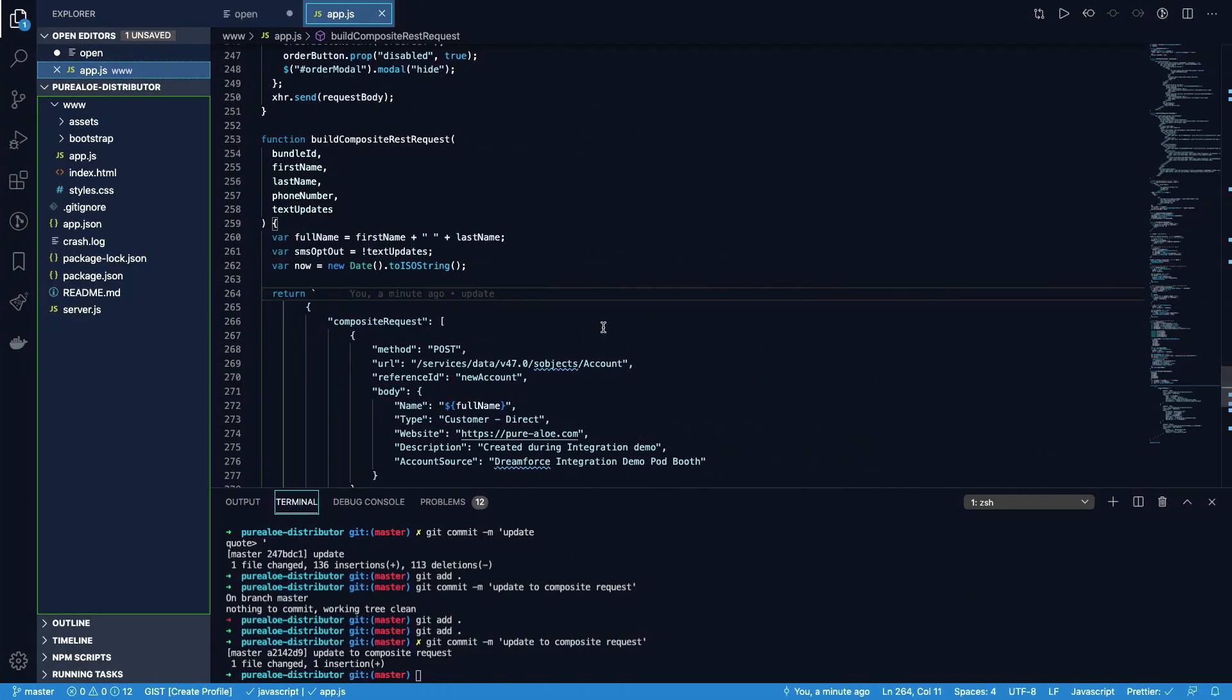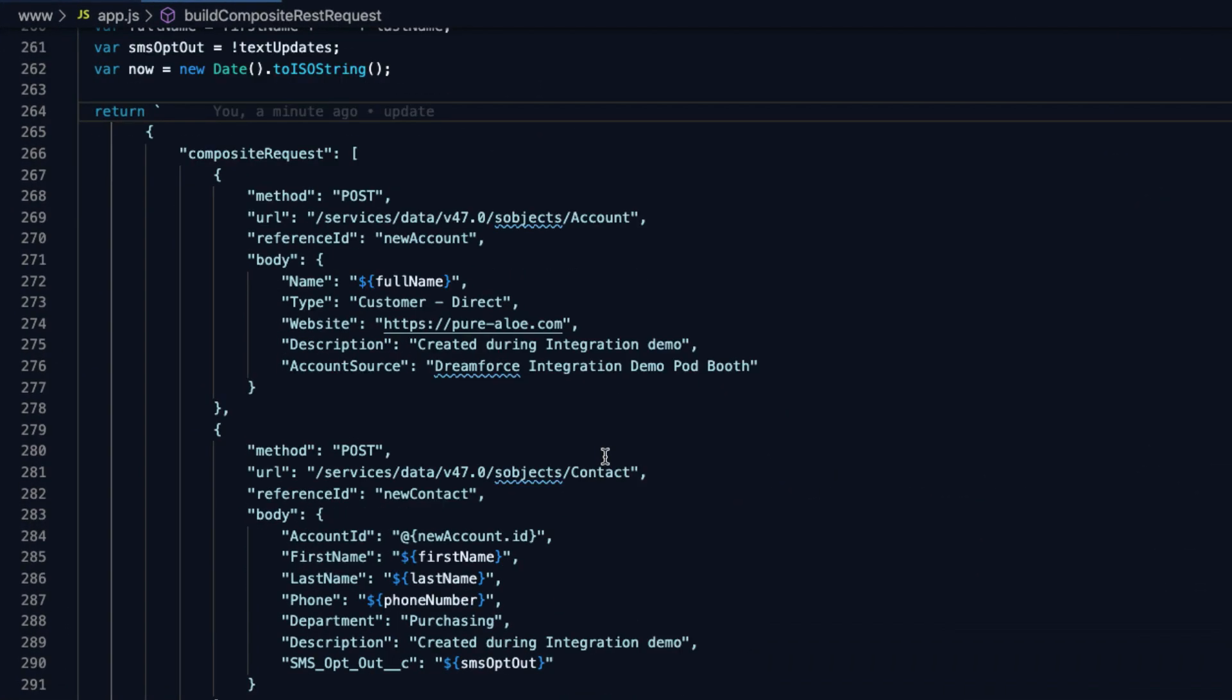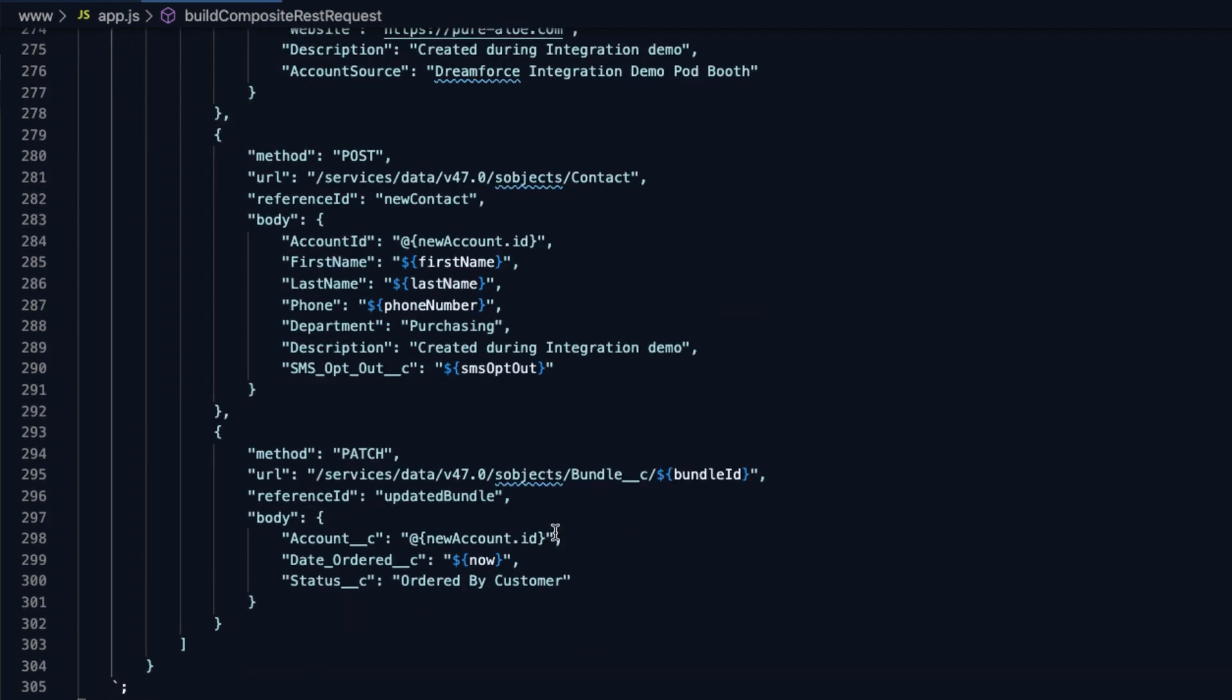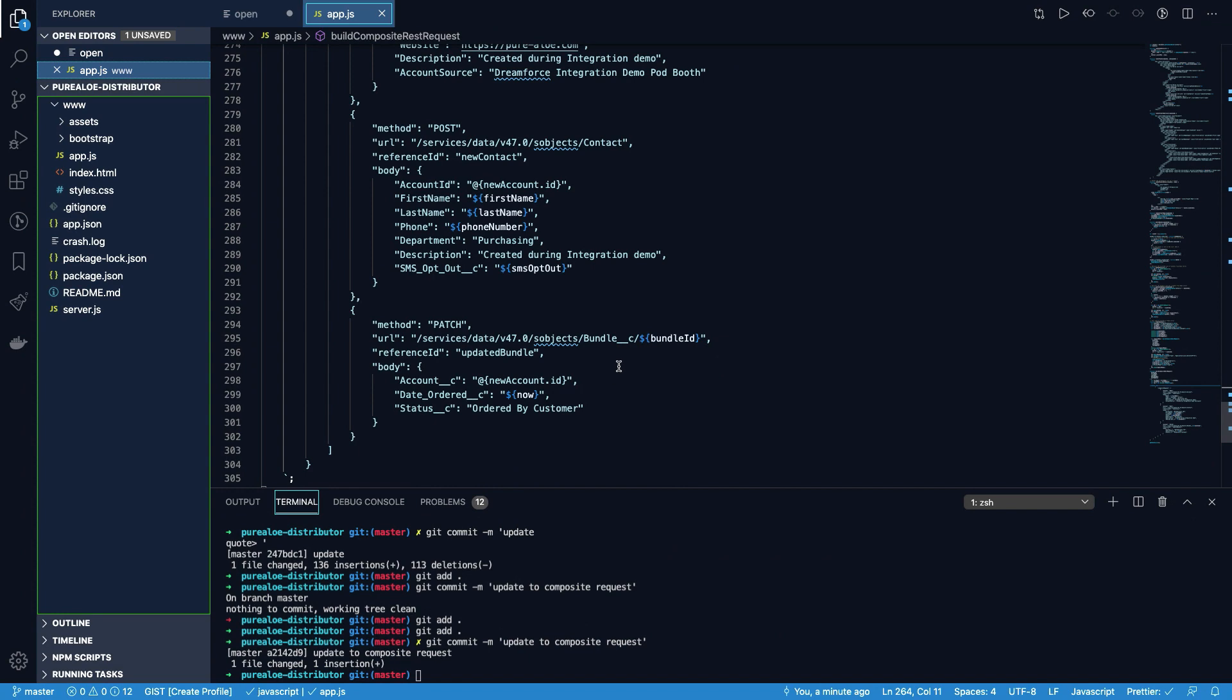If we take a look at the code behind the app, we can see that we're using the composite API to write back into Salesforce. The composite API is perfect for this scenario because we need to chain the relationships between the records. You can see here that we're referencing the parent objects as the callout is made and this will allow us to create that data in Salesforce.